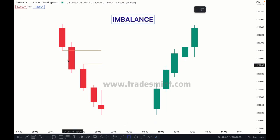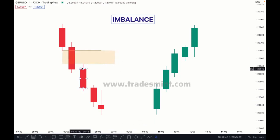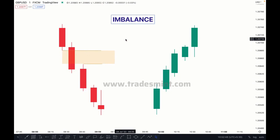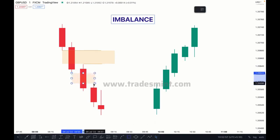Between this low and this high, that gap is called imbalance, FBC, or inefficient price action. This is a proper imbalance. Sometimes what happens is the market does not create this imbalance, or it fills this imbalance — in that case, it's not called an imbalance.